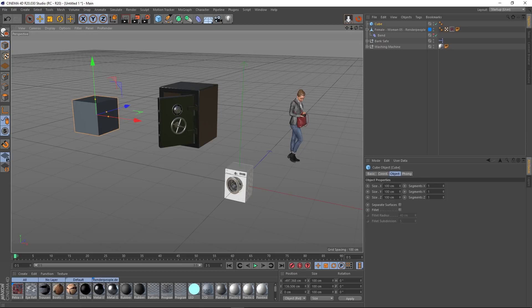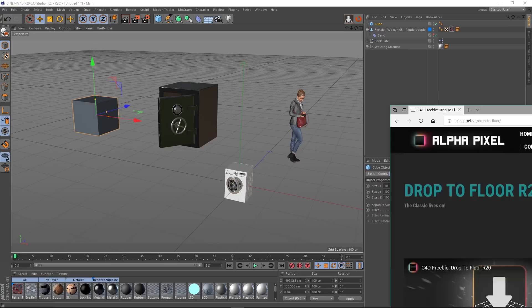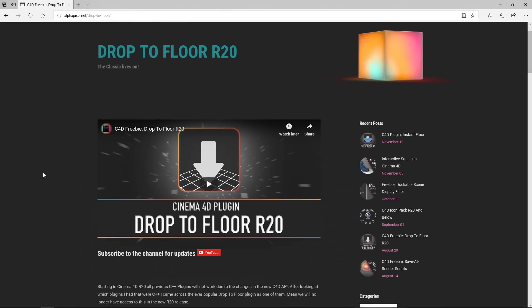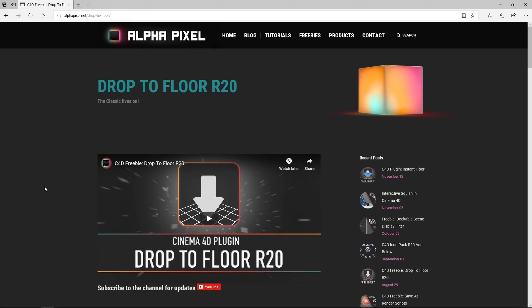Now someone over at AlphaPixel has very kindly rewritten Drop to Floor so it works in R20, so it's now Python based. I'll be putting a link to this website in the description of this video and on my website.